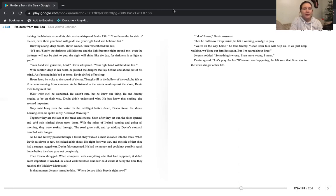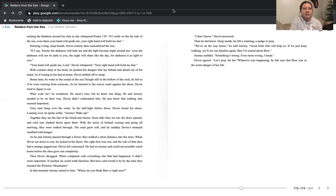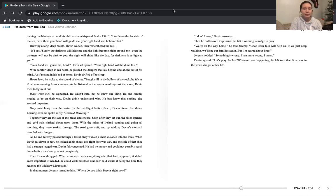Together, they ate the last of the bread and cheese. Soon after they set out, the skies opened and cold rain slashed down upon them. With the mists of Ireland coming and going all morning, they were soaked through. Their road grew soft and by midday, Devin's stomach rumbled with hunger. As he and Jeremy passed through a forest, they walked a short distance into the trees. When Devin sat down to rest, he looked at his shoes. His right foot was wet and the sole of that shoe had a strange, jagged tear.